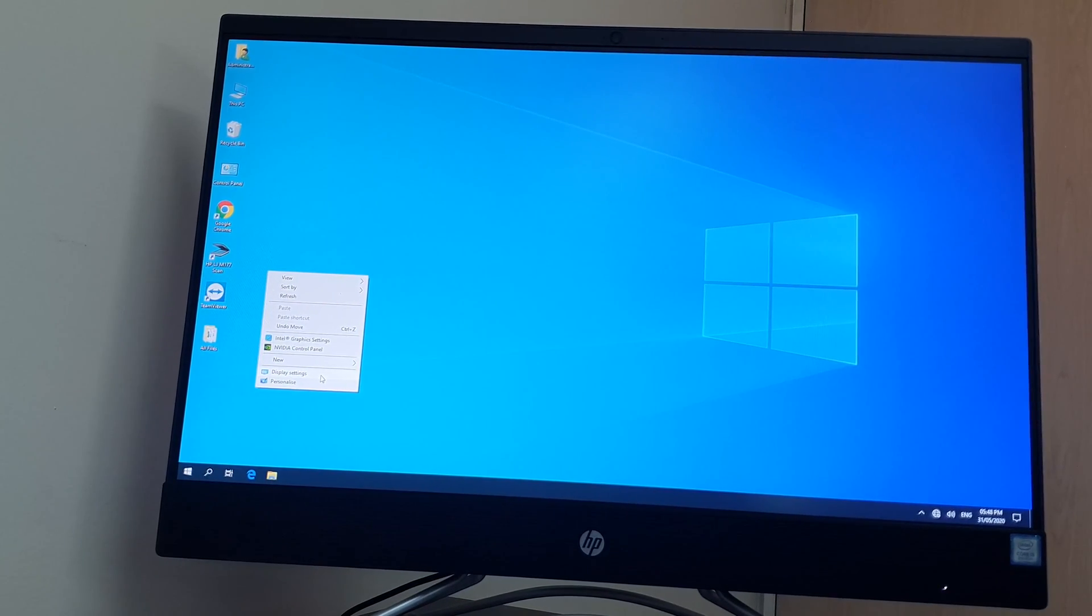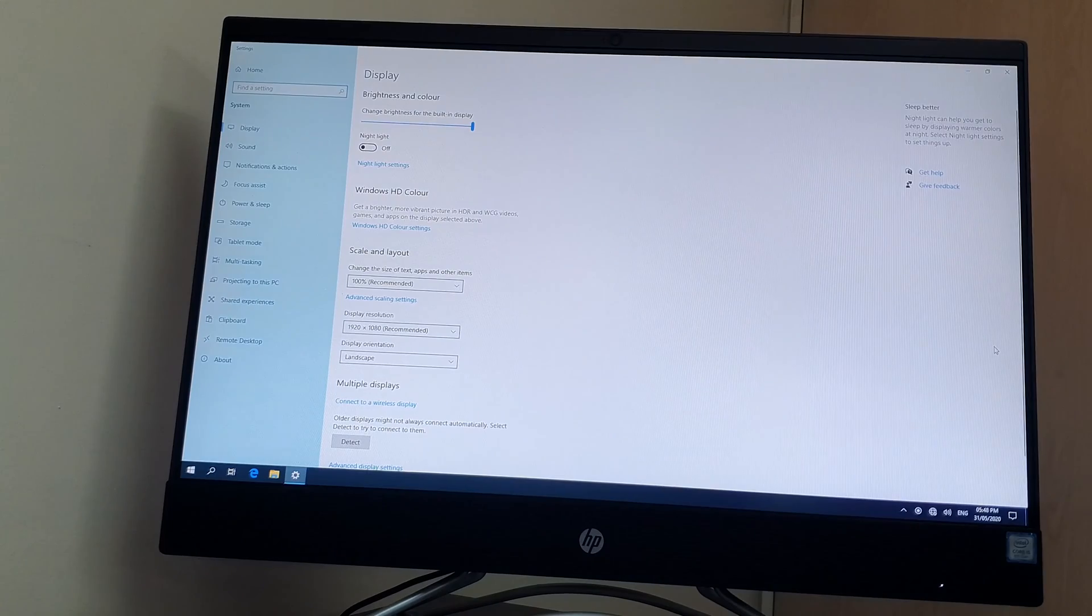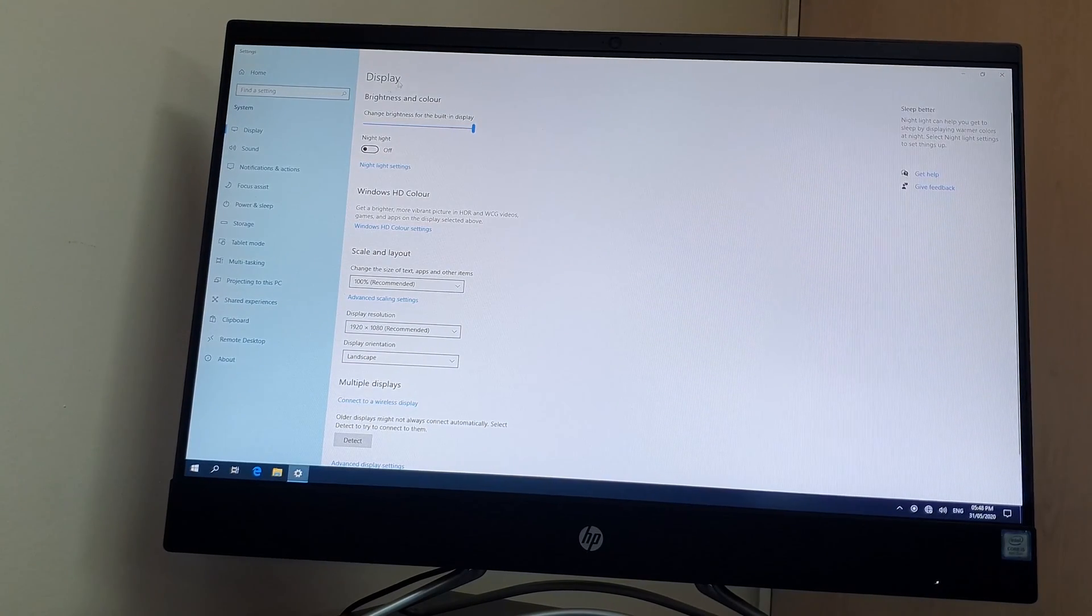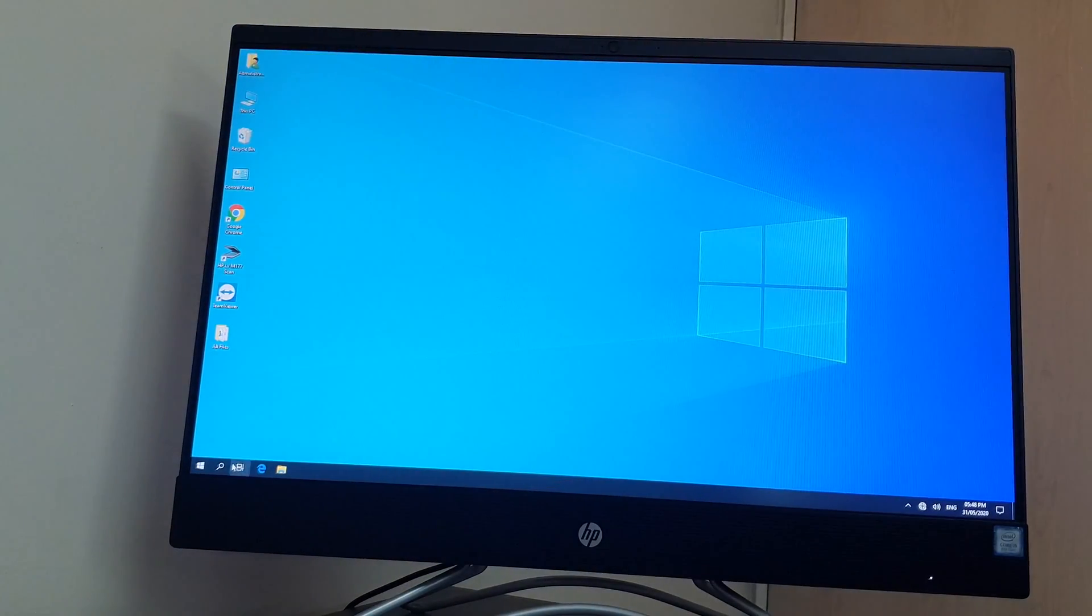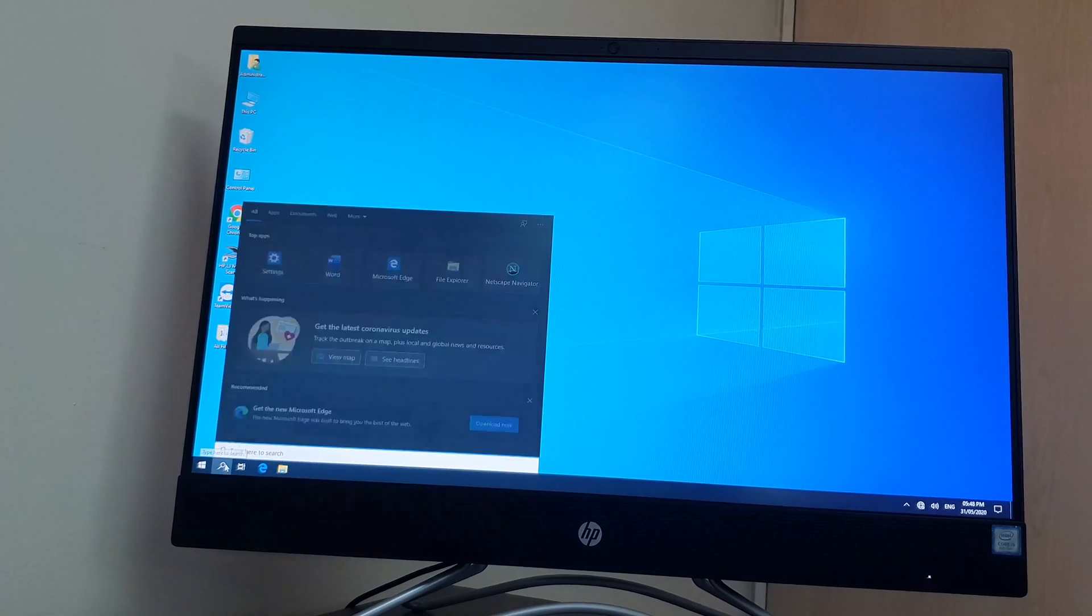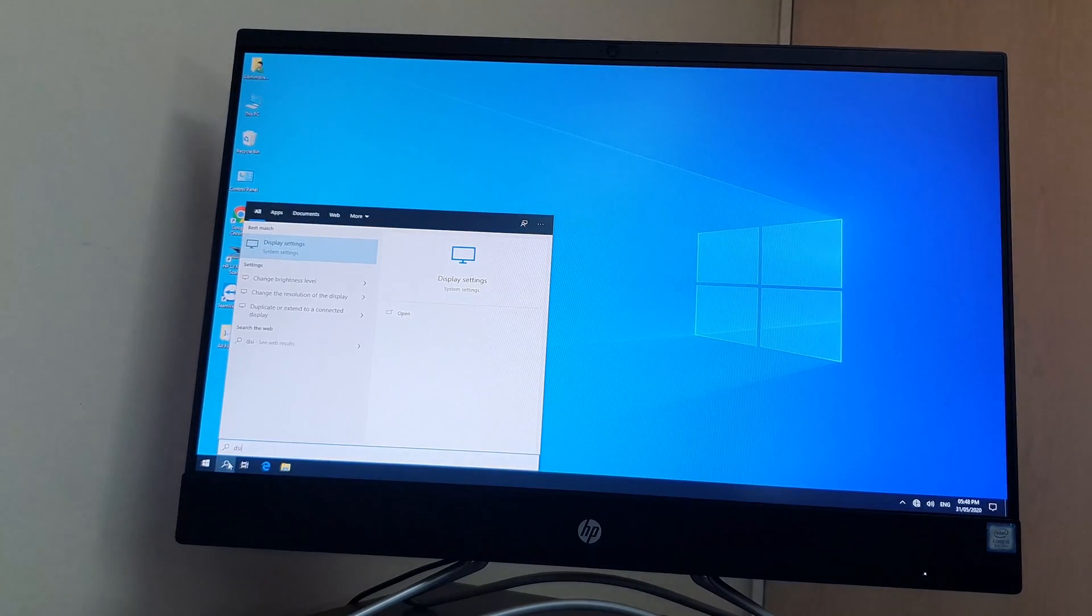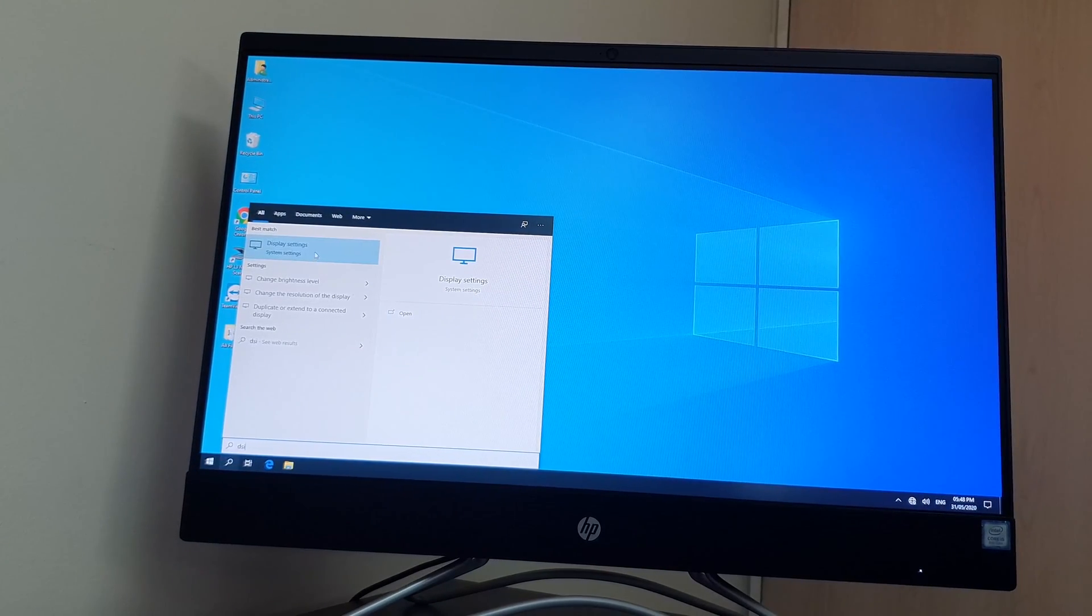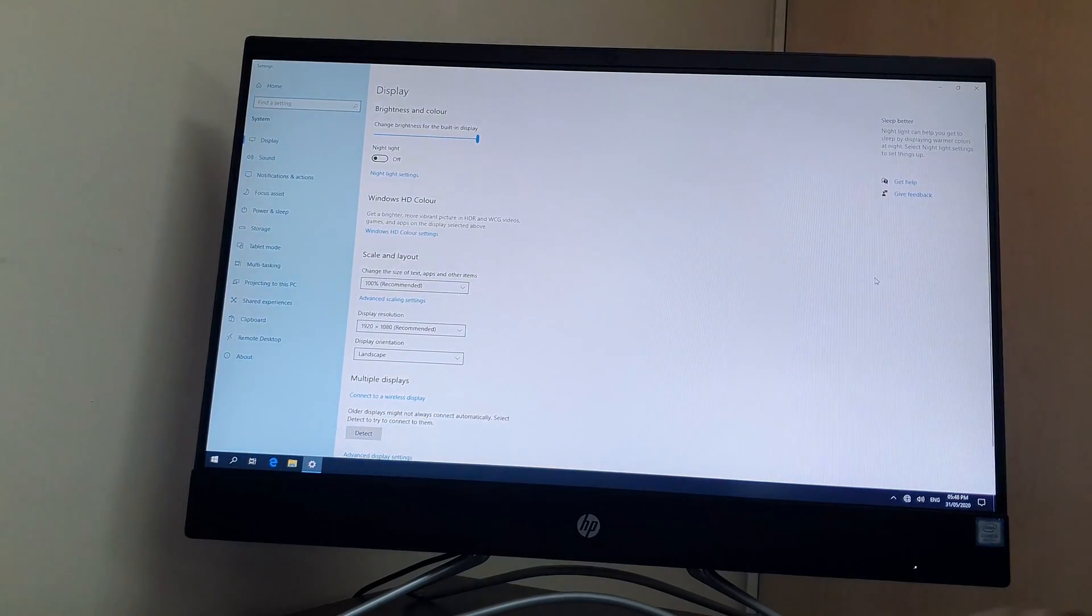So it will open the display settings where you can see the brightness adjustment. Also, you can go to your search icon and type 'display' and you will find Display Settings. This is the screen for you to adjust the brightness.